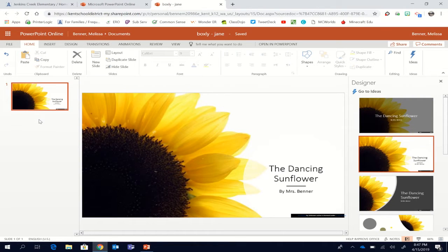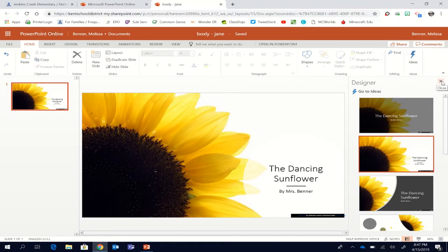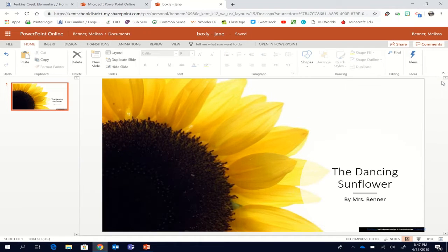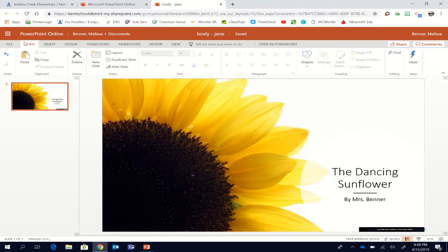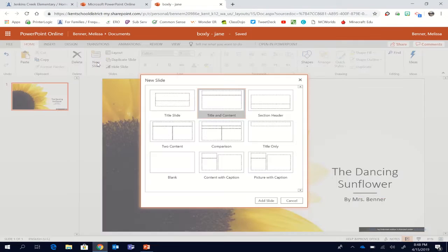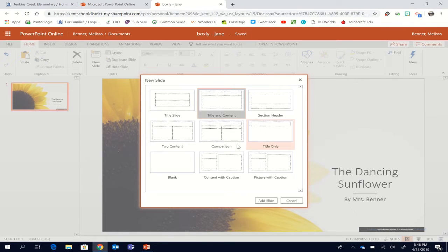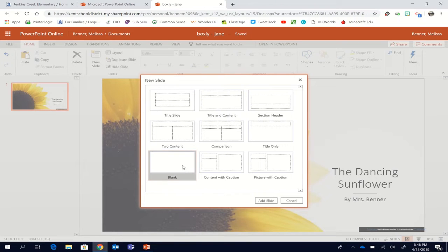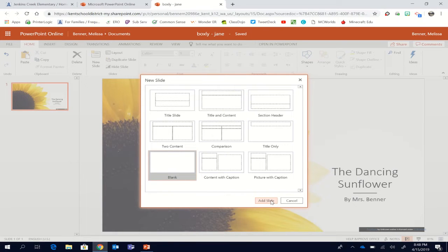The next step is to add a new slide. So I'm going to close the design features and open up a new slide. To do that under the home button there is a new slide. Click new slide. The second slide you're going to want to click is a blank slide. And then add slide.